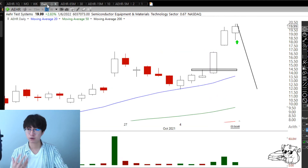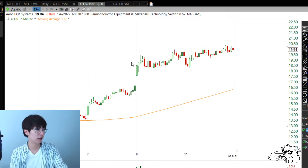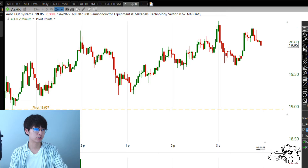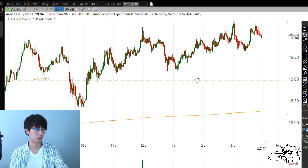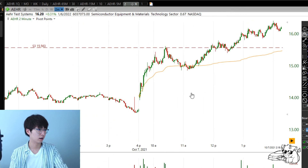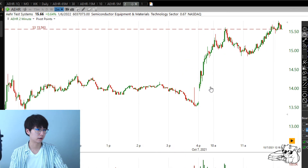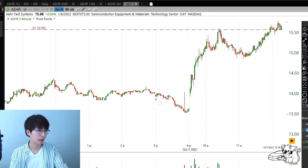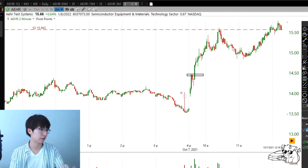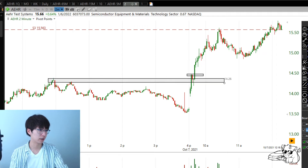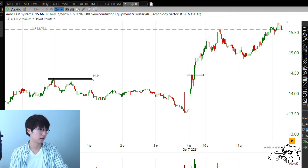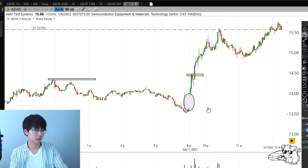I buy stocks on the intraday time frame. On this one I used the two-minute time frame. On this day, I didn't get the perfect entry — I got my entry right there. I wanted to buy above the previous day's high. The stock gapped up and I didn't want to chase it — it gapped almost two percent, so I was thinking I don't want to trade this anymore.